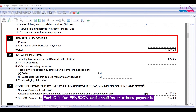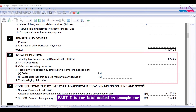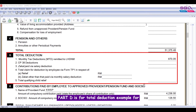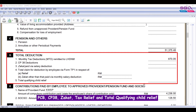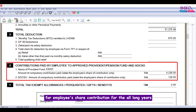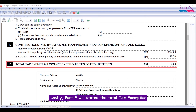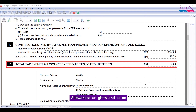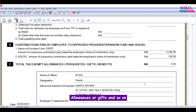Part C is for pension and annuities or other payments. Part D is for total deductions for PCB, CP38, zakat, tax relief, and total qualifying child relief. Part E is the total contributions paid for EPF — the employee's share contribution for all prior years. Lastly, Part F states the total tax exemption allowances, gifts, and so on.